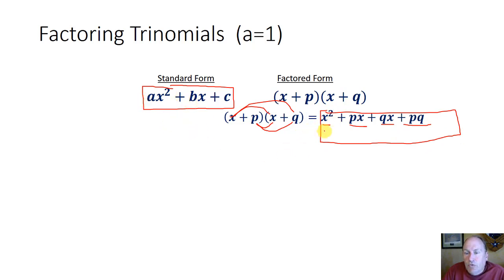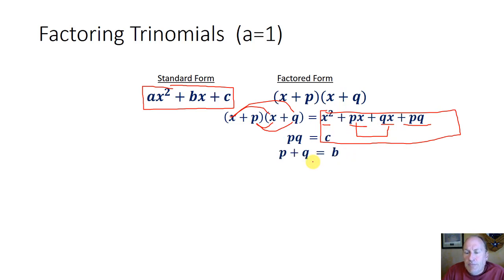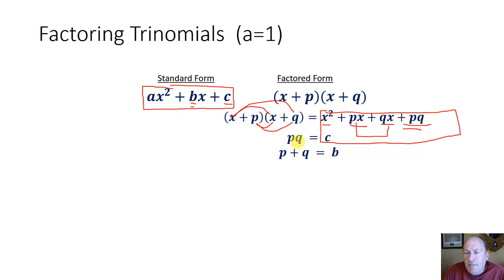We said a was equal to 1. If we combine the px and the qx, we get p plus q times x. So the p plus q term must be equivalent to the b term. Similarly, the last term — pq, p times q — must be equal to the c term if a is equal to 1. So that's an important concept: these middle terms must add together to give you b, and the c term equals p times q.